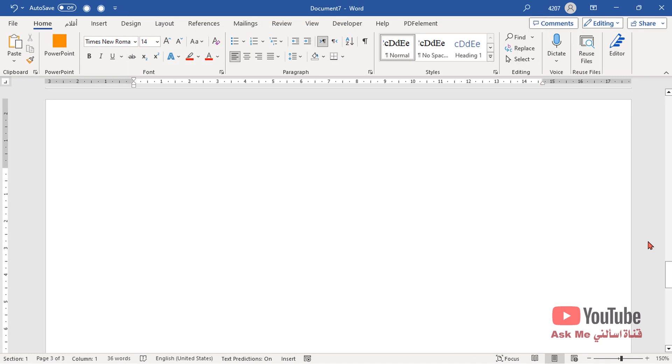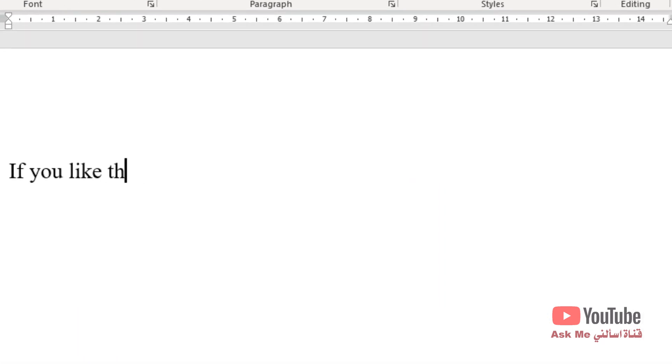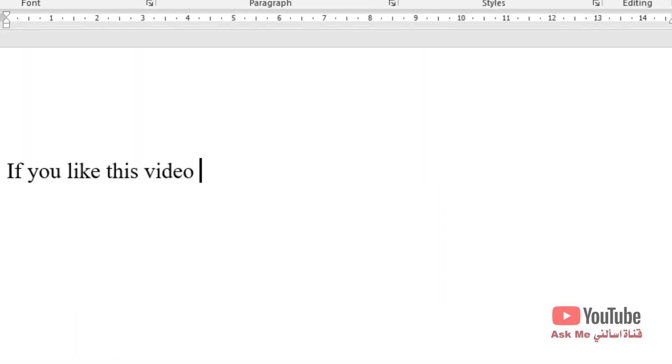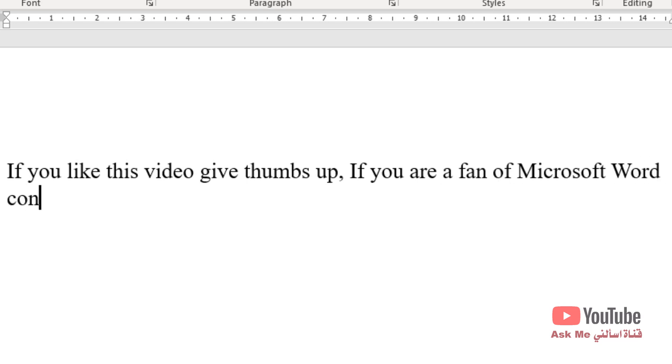Enjoy, and good luck. If you find this video useful, support it and give it thumbs up. If you're a Microsoft Word fan, consider subscribing.